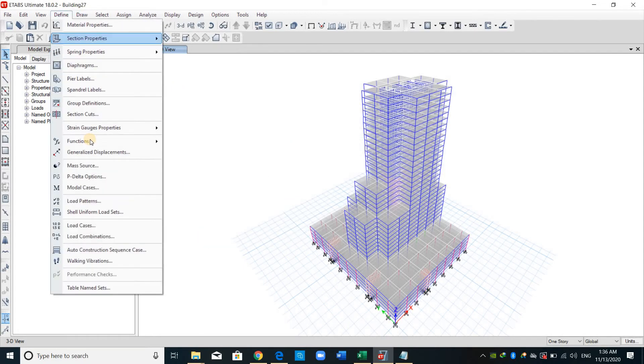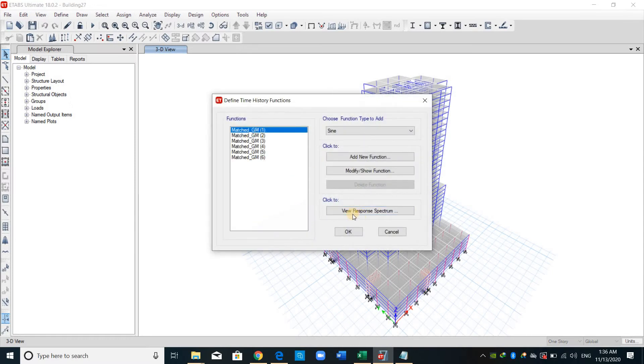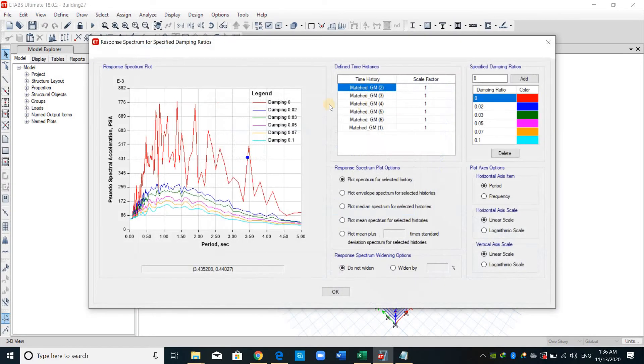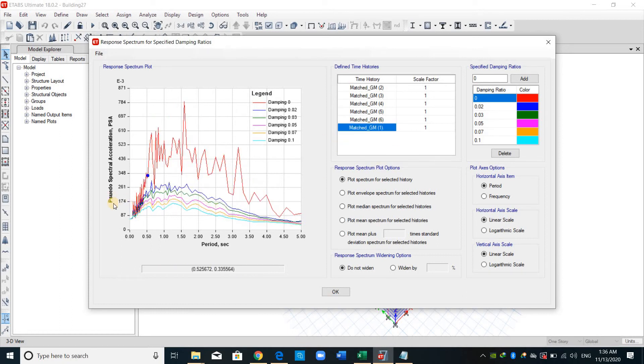Lastly, I want to show you something about the response spectrum here that is related to the ground motion. As shown, each ground motion has its own pseudo spectral acceleration. And we can compute this response manually.